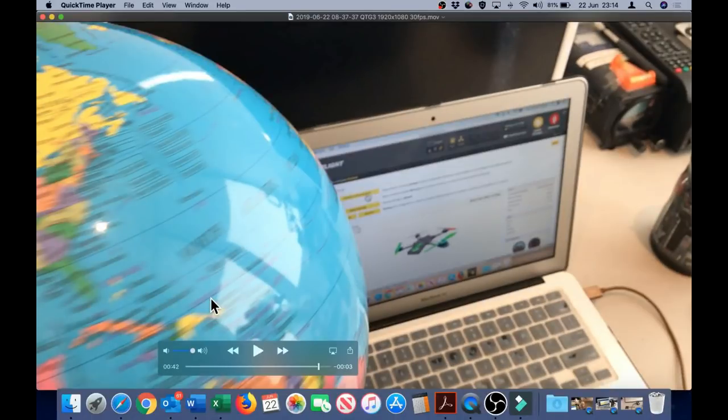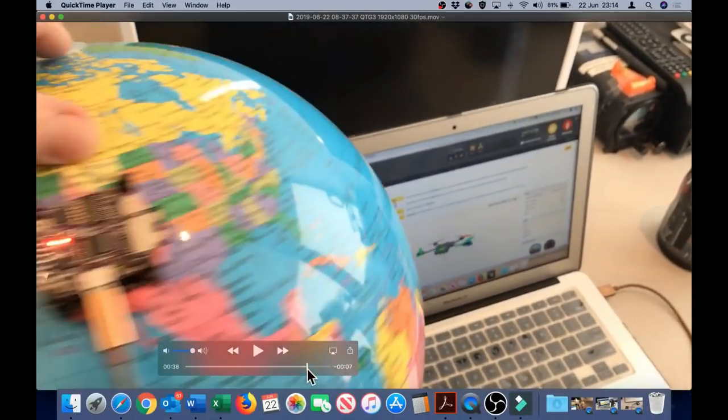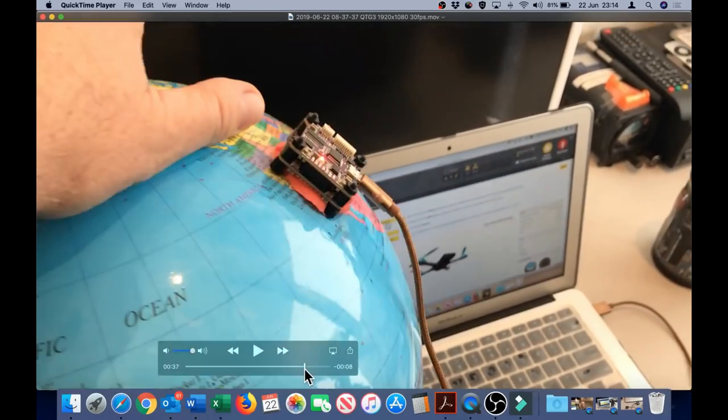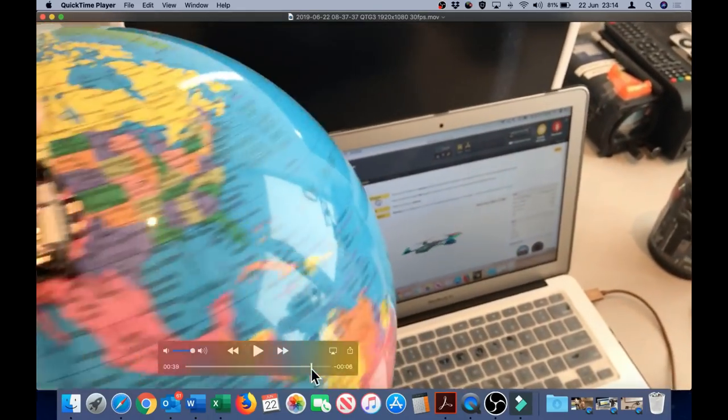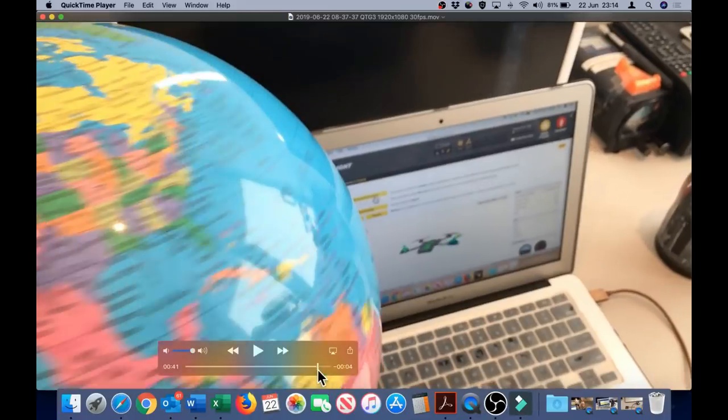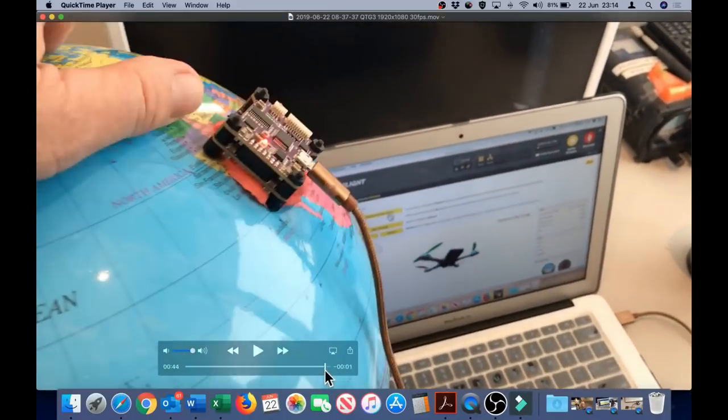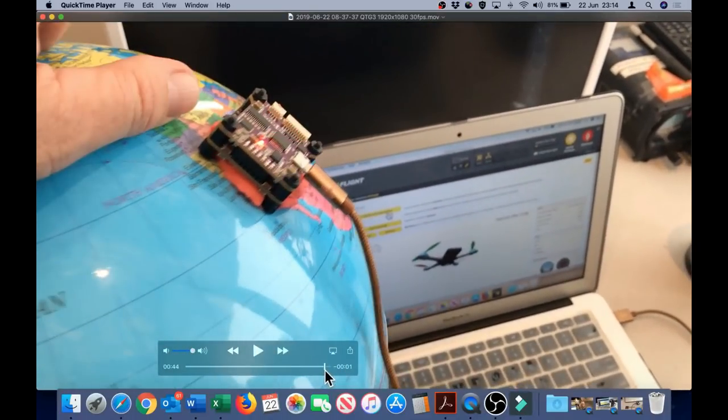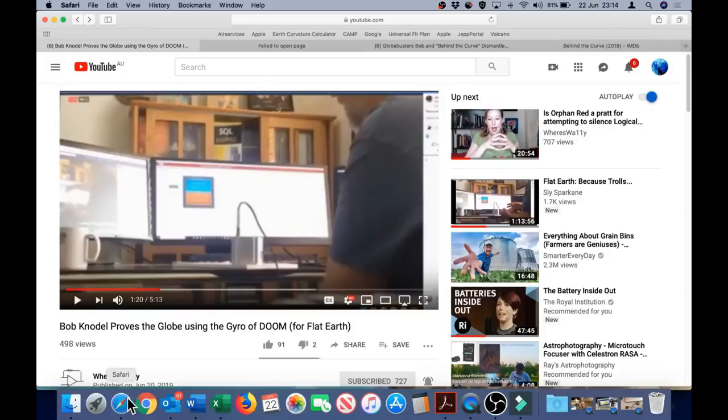Just to emphasize the point, the motion that is being registered is roll, pitch and yaw simultaneously. Have a look at the indication of the movement of that drone. Now let's compare to how the flat earther describes the motion the gyro is registering.